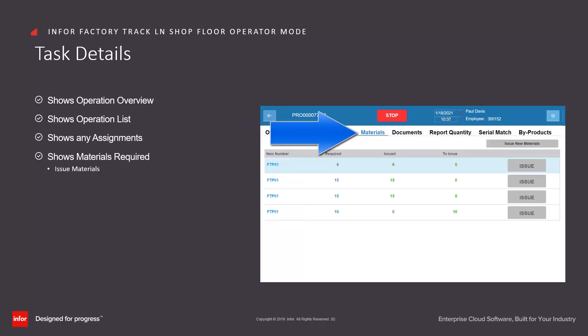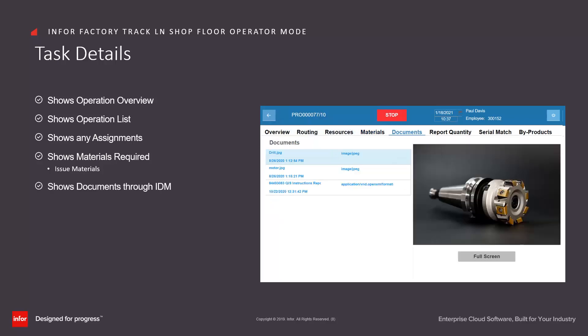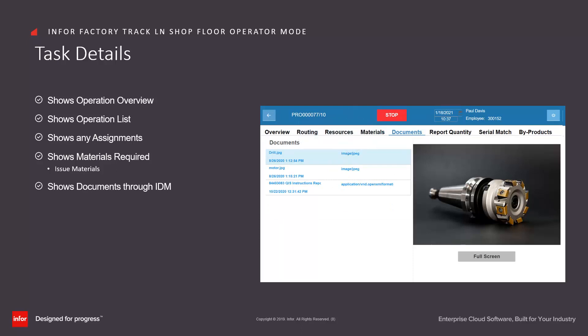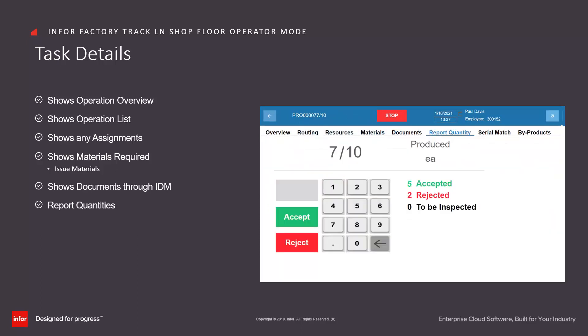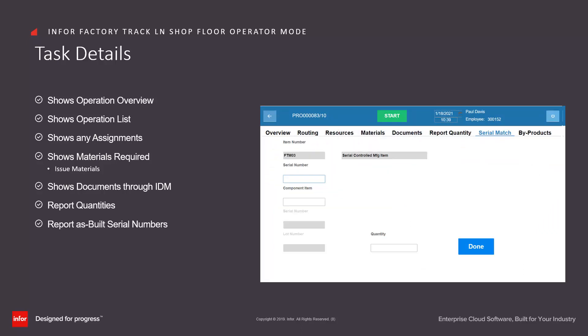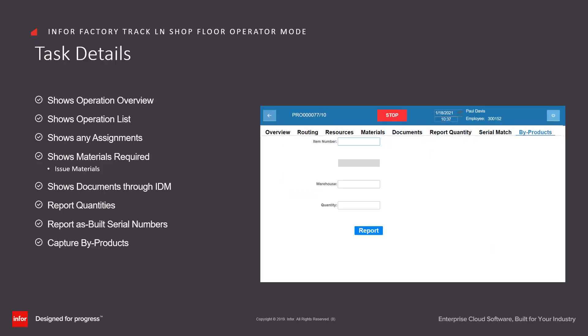Shows the non-backflush materials required and allows the operator to issue the materials if necessary. Shows any documents that are linked to that operation. It allows us to report the quantities against the operation, to capture any as-built serial numbers if the item is serial controlled, and to capture by-products.